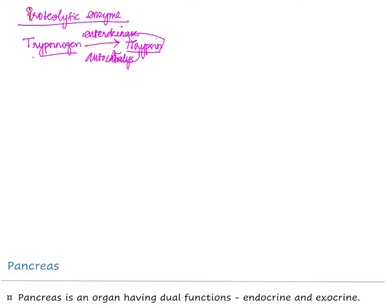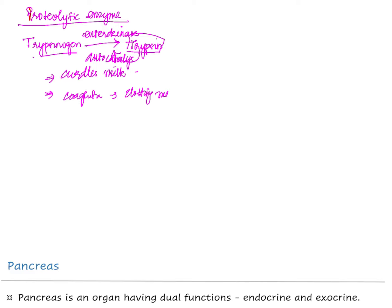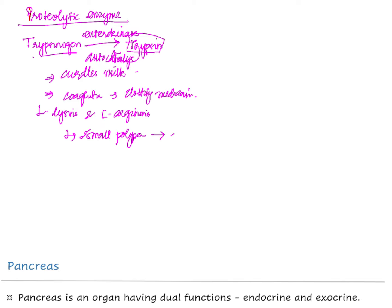Trypsin also curdles milk and is helpful in coagulation — the clotting mechanism. Trypsin splits bonds in protein molecules containing L-lysine and L-arginine, converting them into small polypeptides and sometimes even into amino acids.